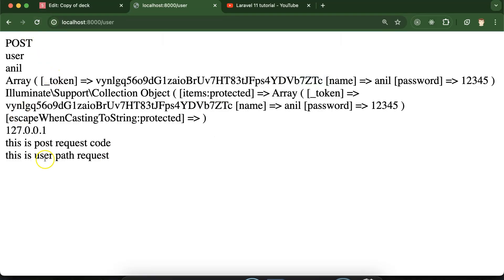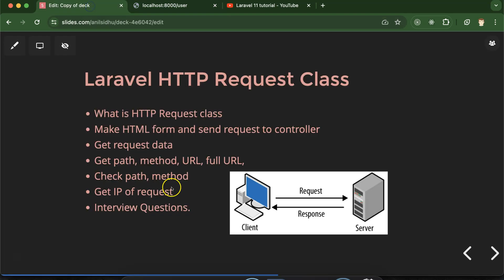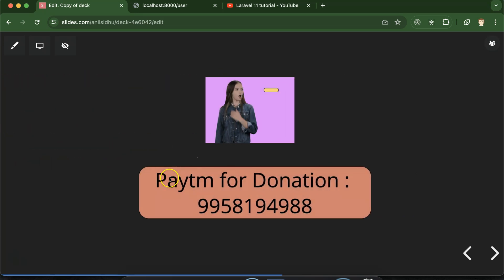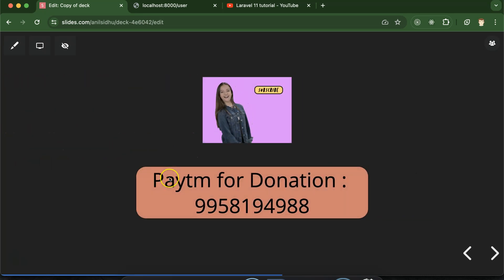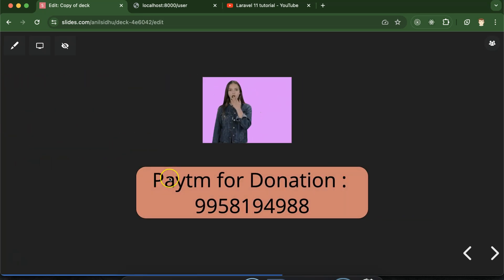That's all about how to get IP, full URL, and other details using the Laravel HTTP Request class. If you have any confusion or doubt, you can ask in the comment section. Thank you so much for watching this part.